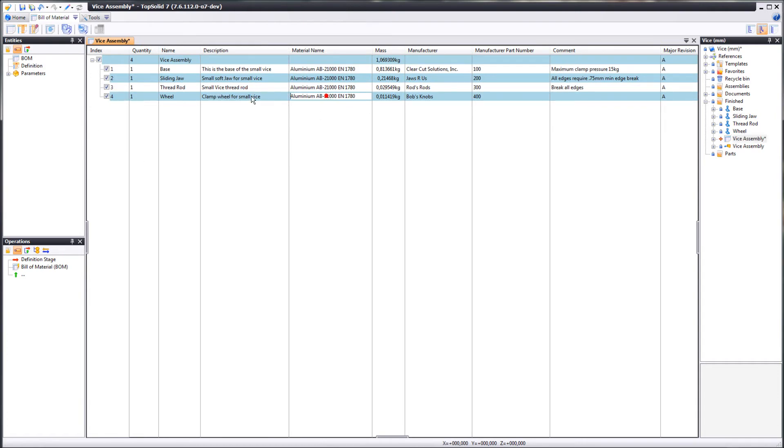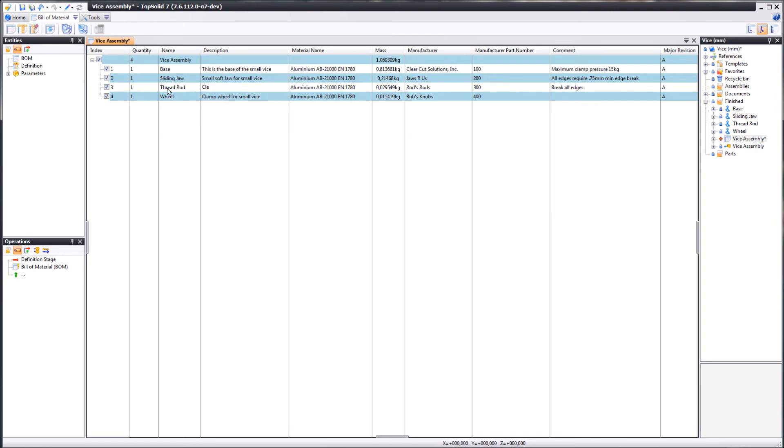You can just click anywhere to change the information. Like this. Right click, and the information has been changed.